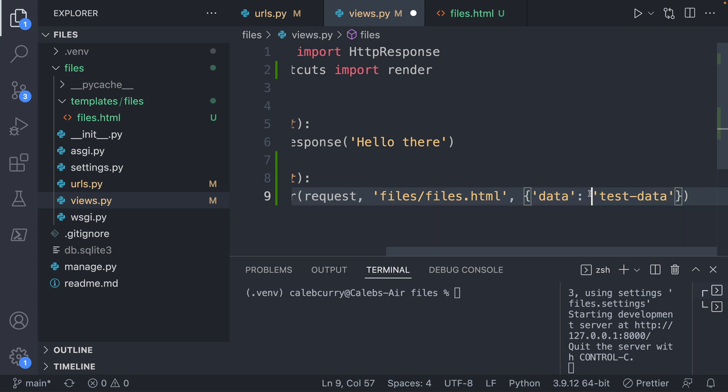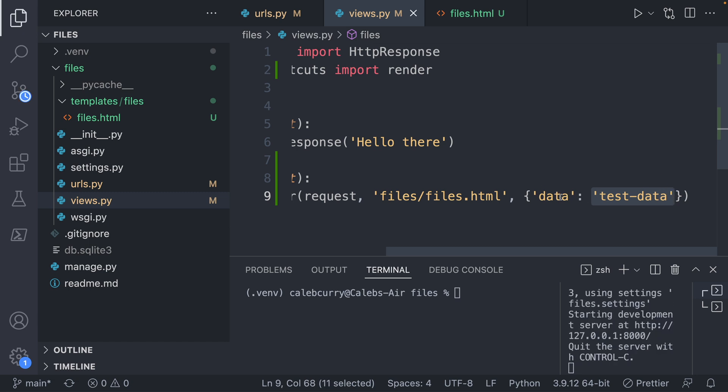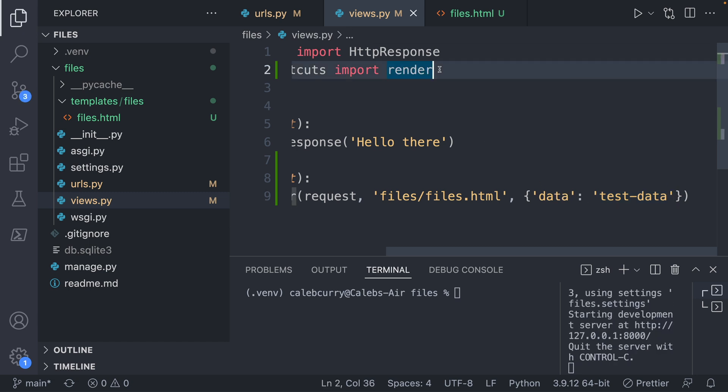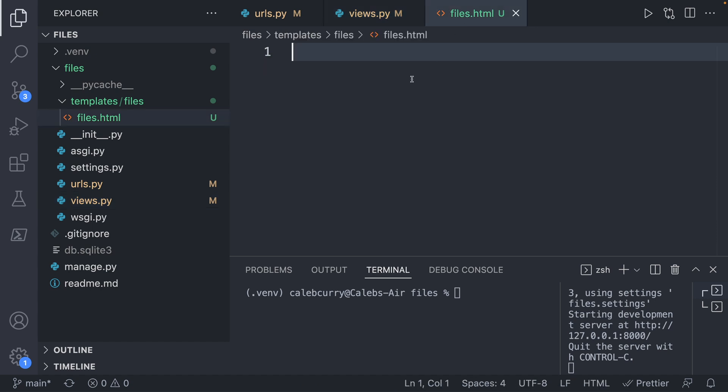So this is a dictionary in Python, if you're unfamiliar, it's going to be these curly braces and then key value pairs. So the key is data, colon, and then the value is test data. And we can actually access this data using this key inside of our template.